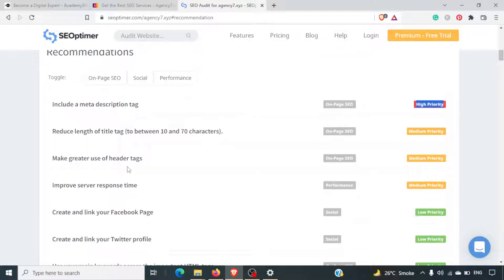Make greater use of heading tags — header tags are not being used. Header tags are your H1, H2, H3 tags. We spoke about needing keywords in those tags. Google gives more importance to those tags because it feels that everything below those tags is talking about those titles, so having keywords there creates a good impression.